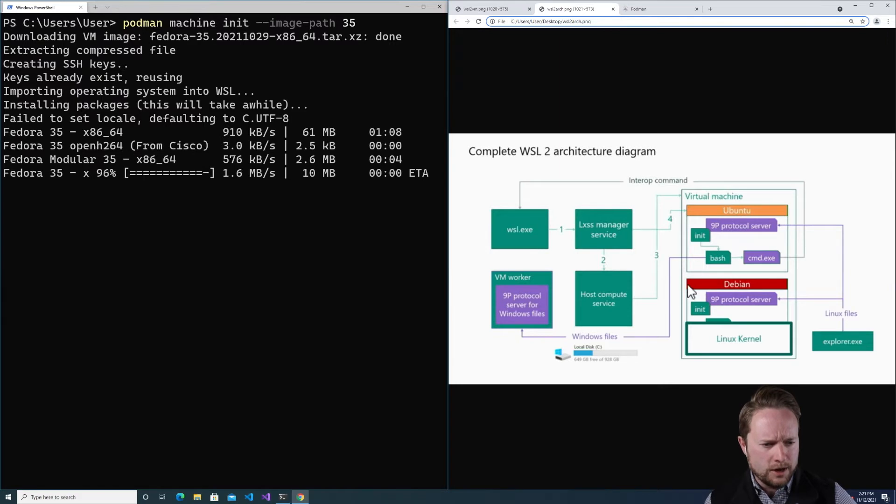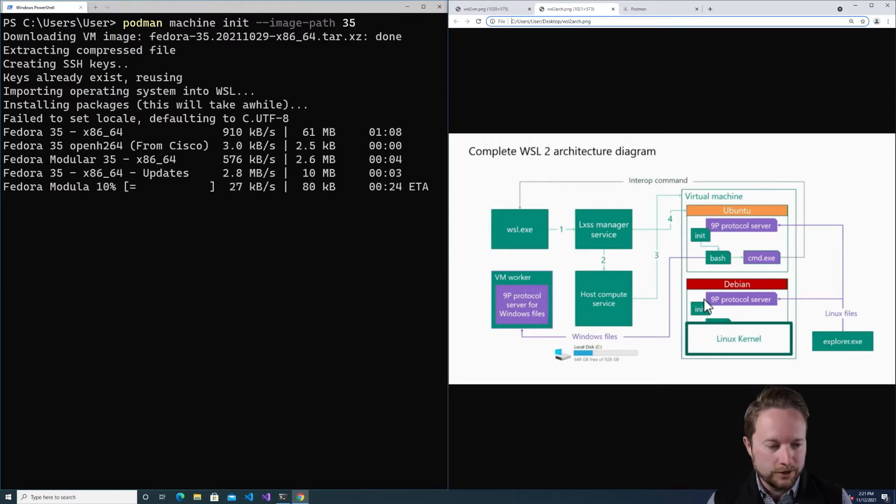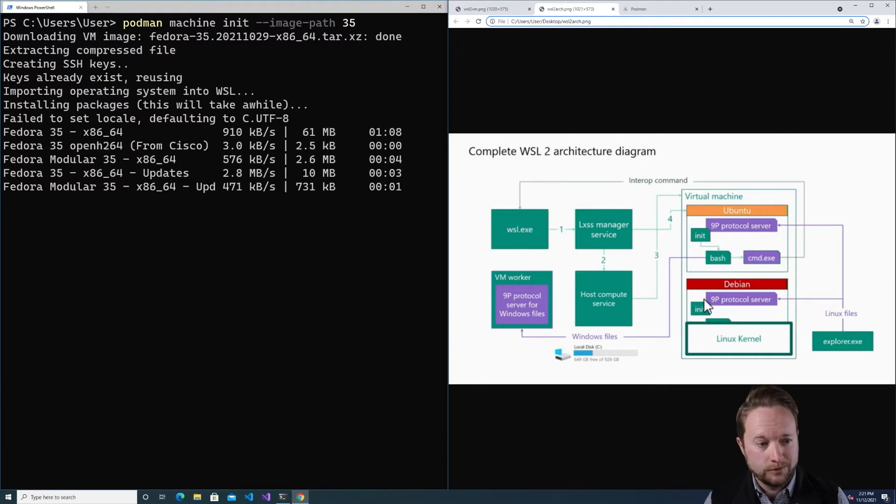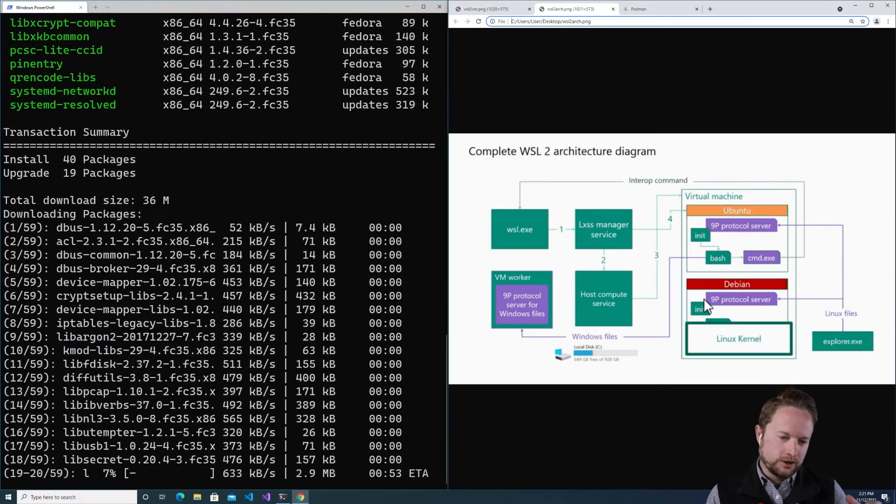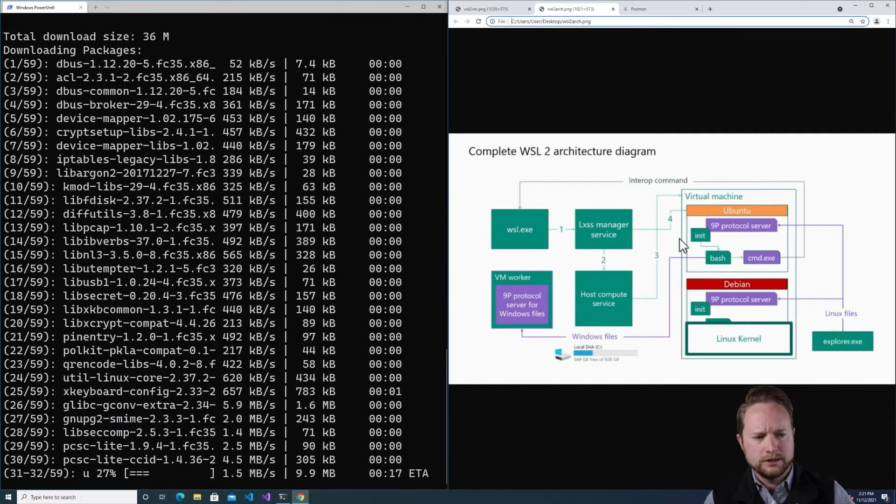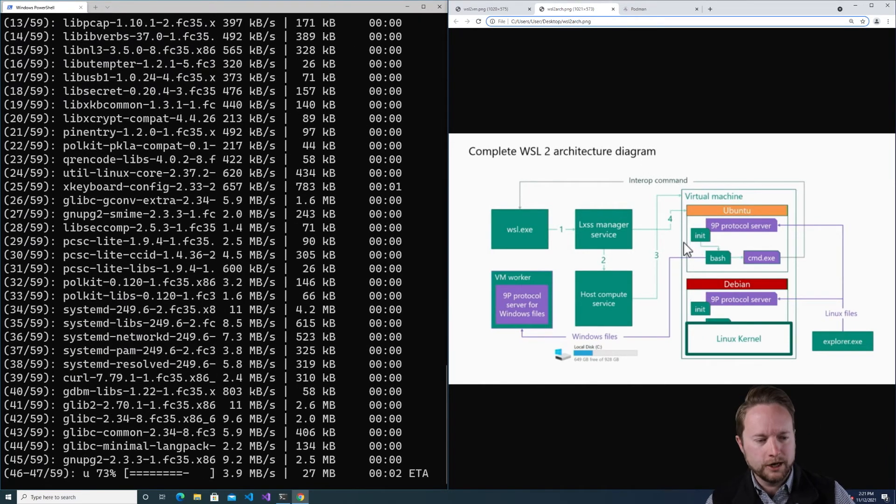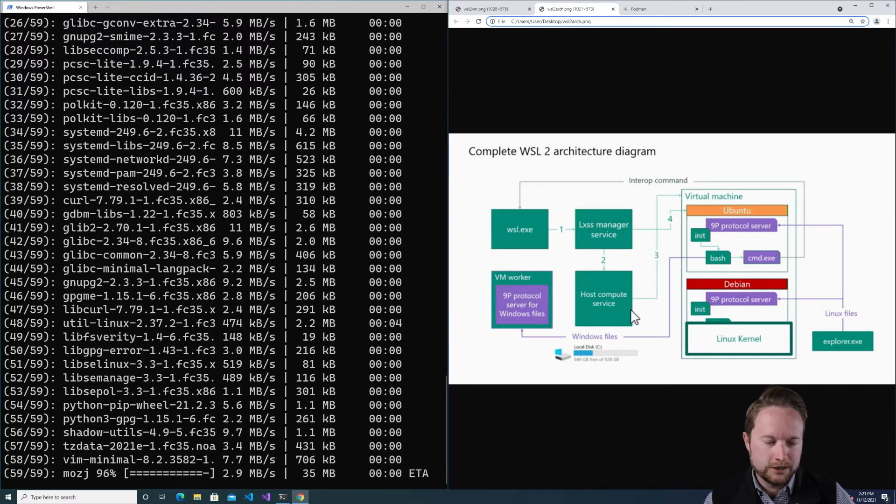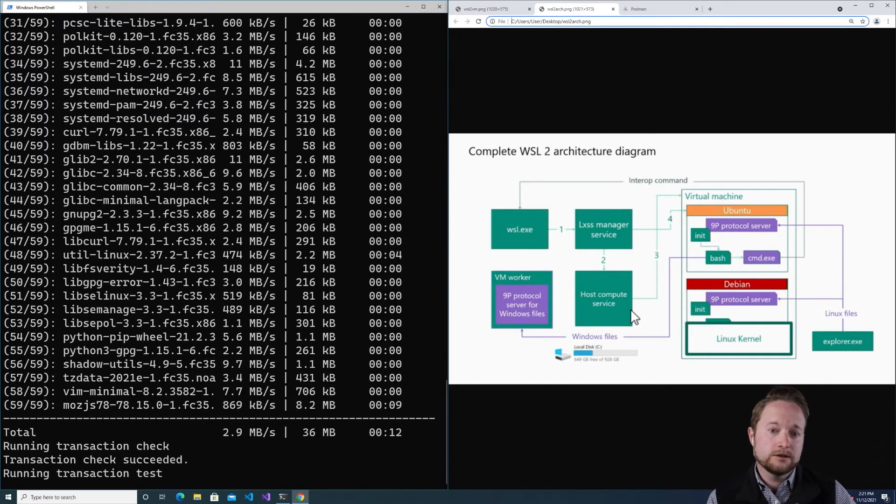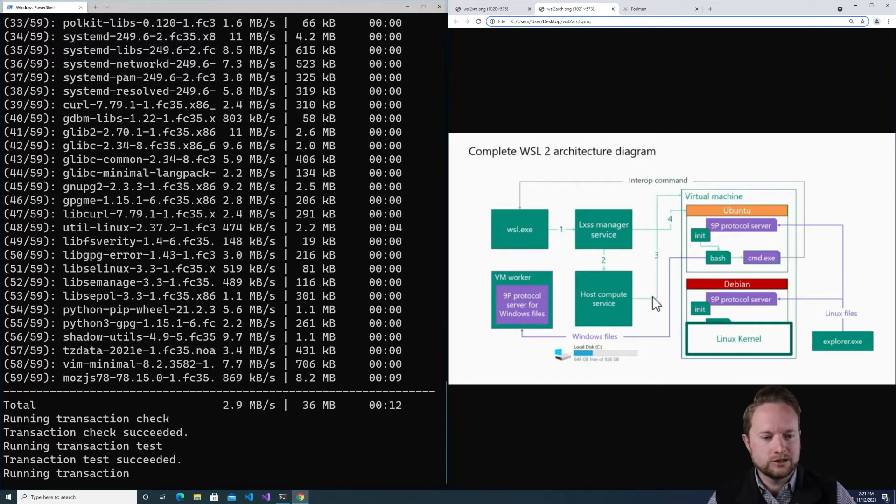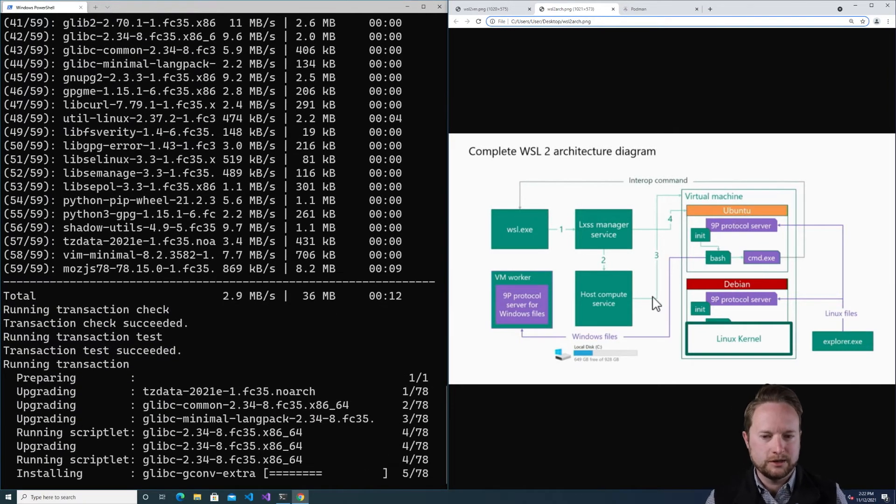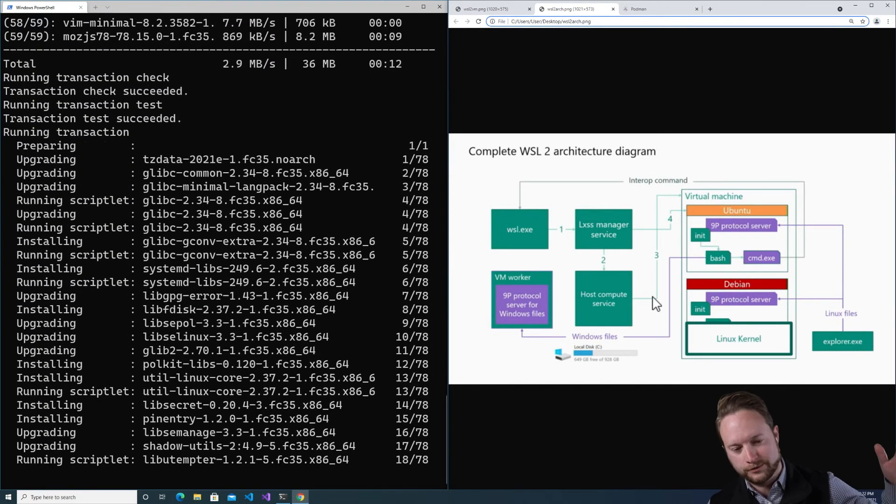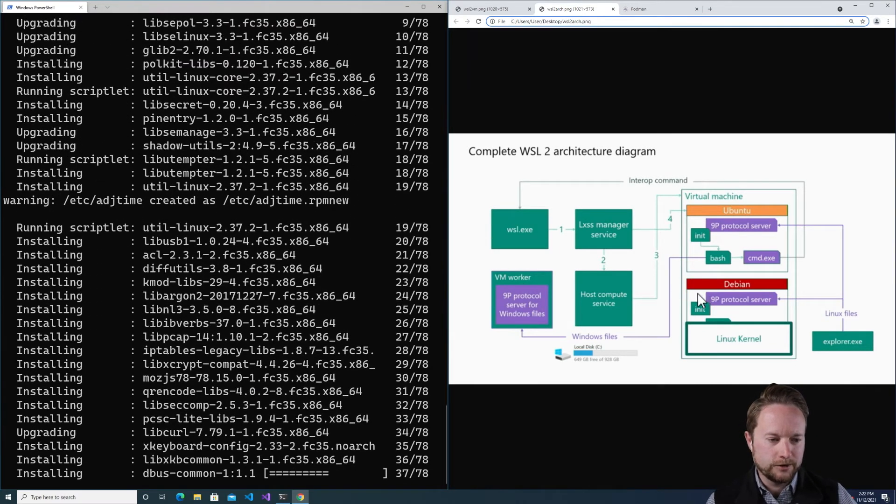As part of using the WSL architecture, we also get file system support and networking essentially for free. The way file system support works is there's a 9P server running in both the Linux environment and in the Windows environment with clients on both ends. Within the distribution for Fedora that we're setting up, you can actually access the C drive by going to /mnt/C, which means that we can easily support volume maps through the -v command. We just need to add support for understanding how the paths map.